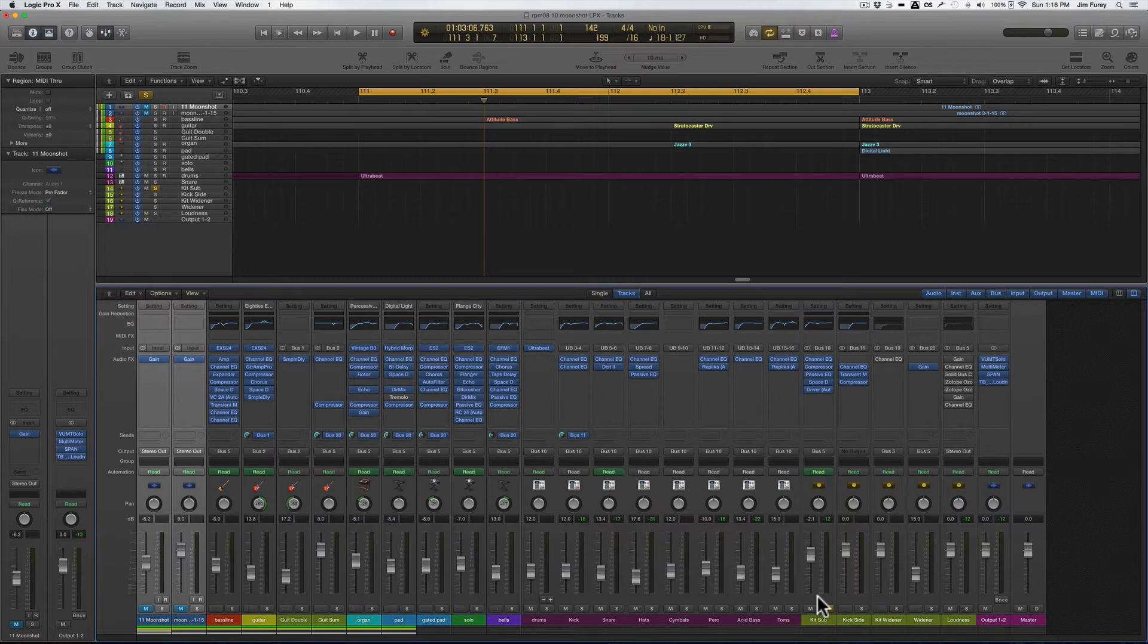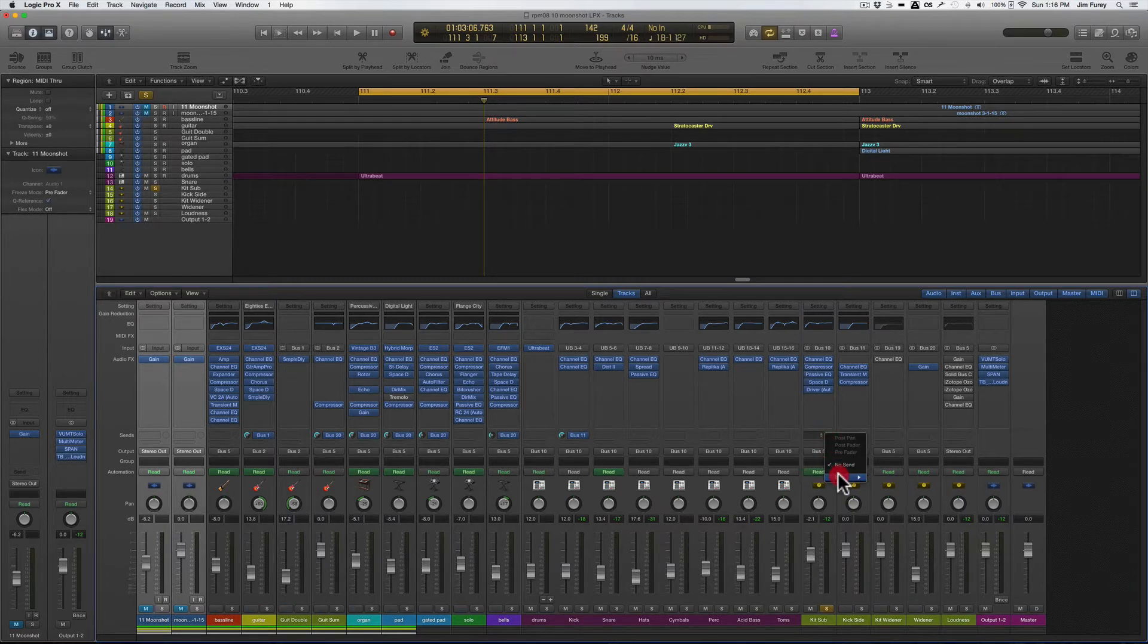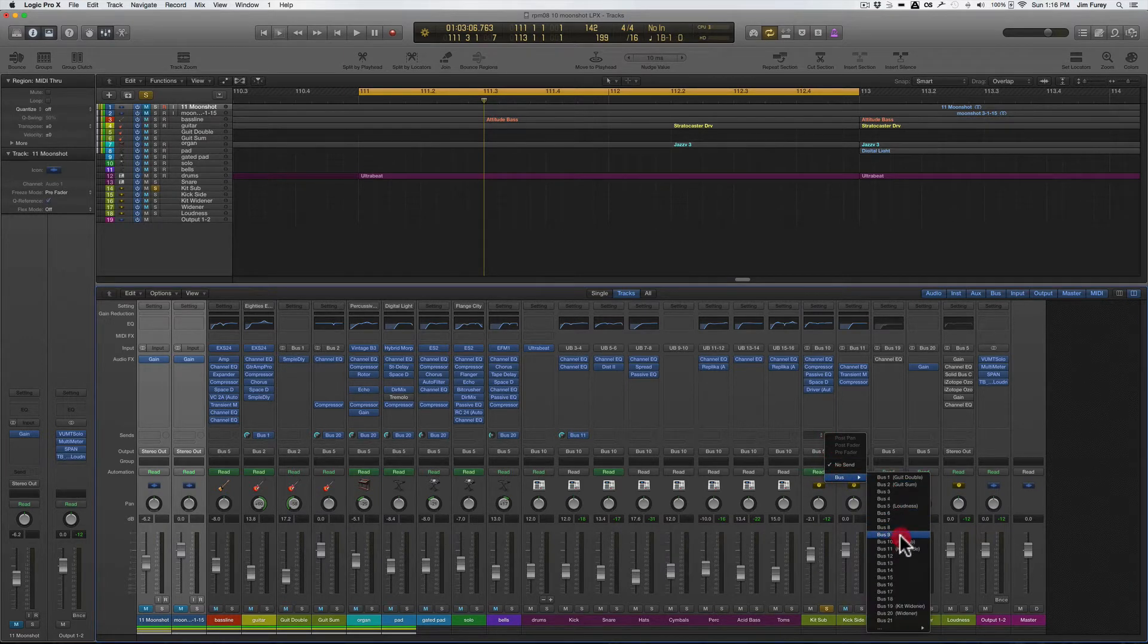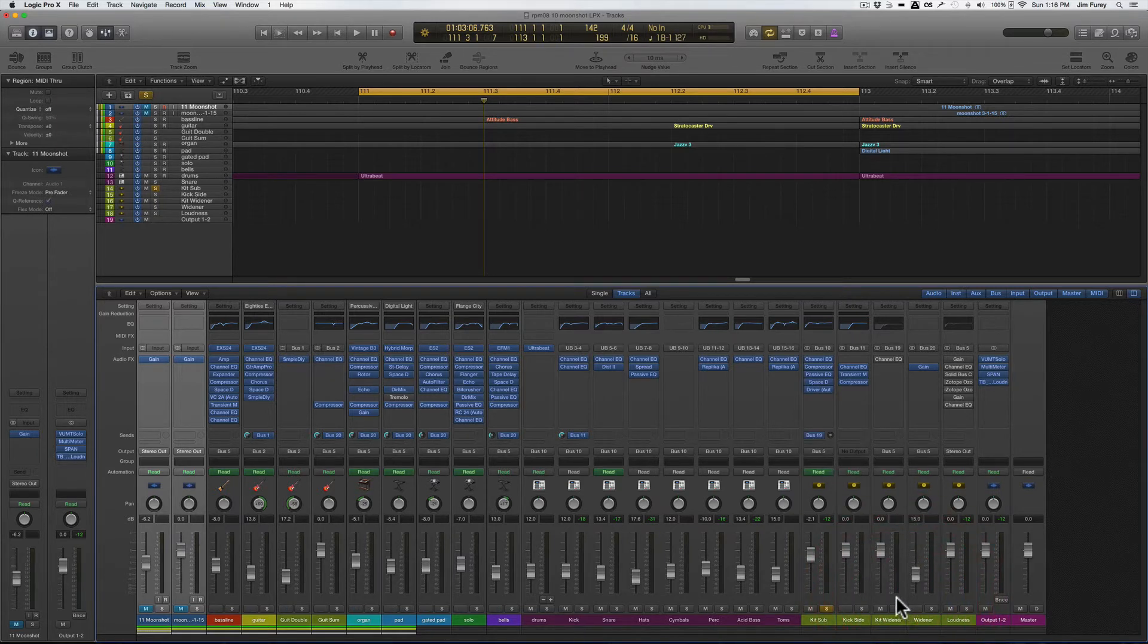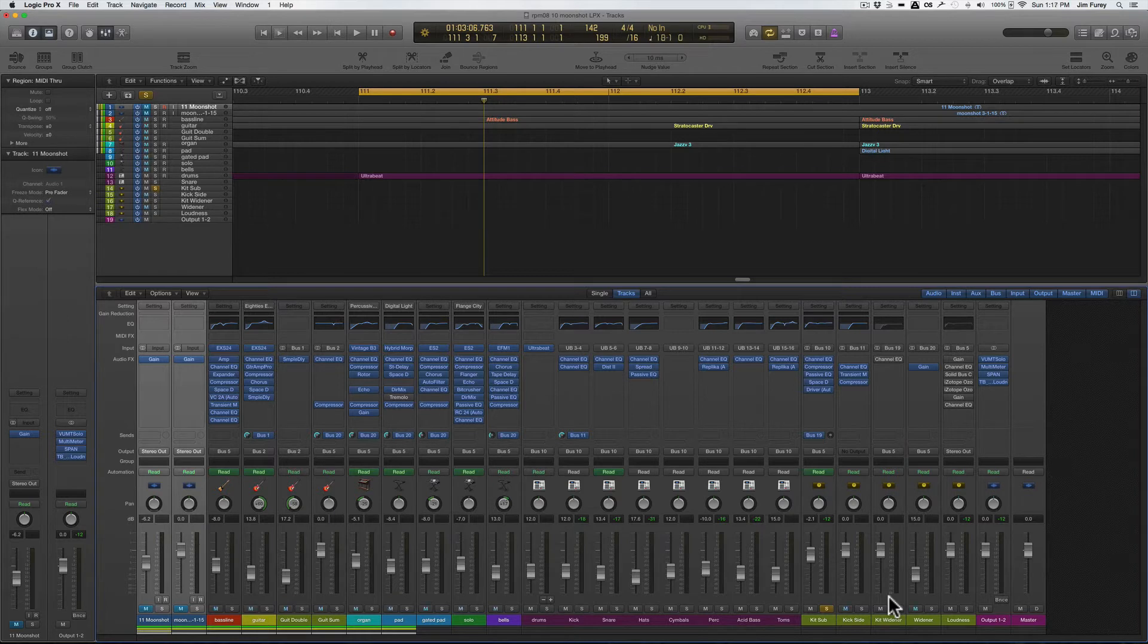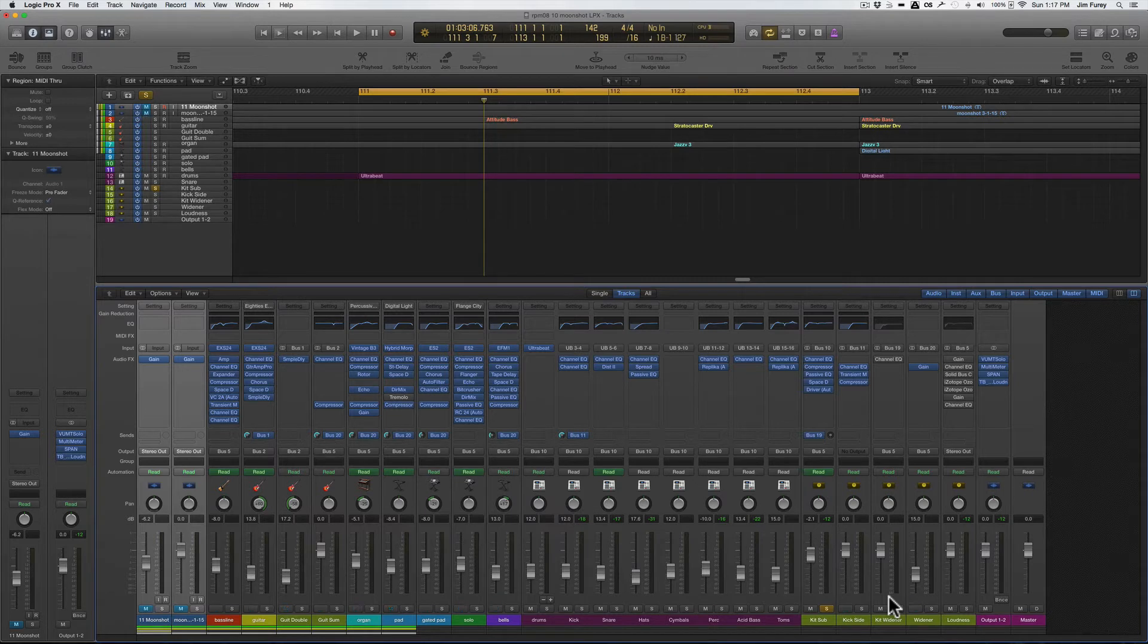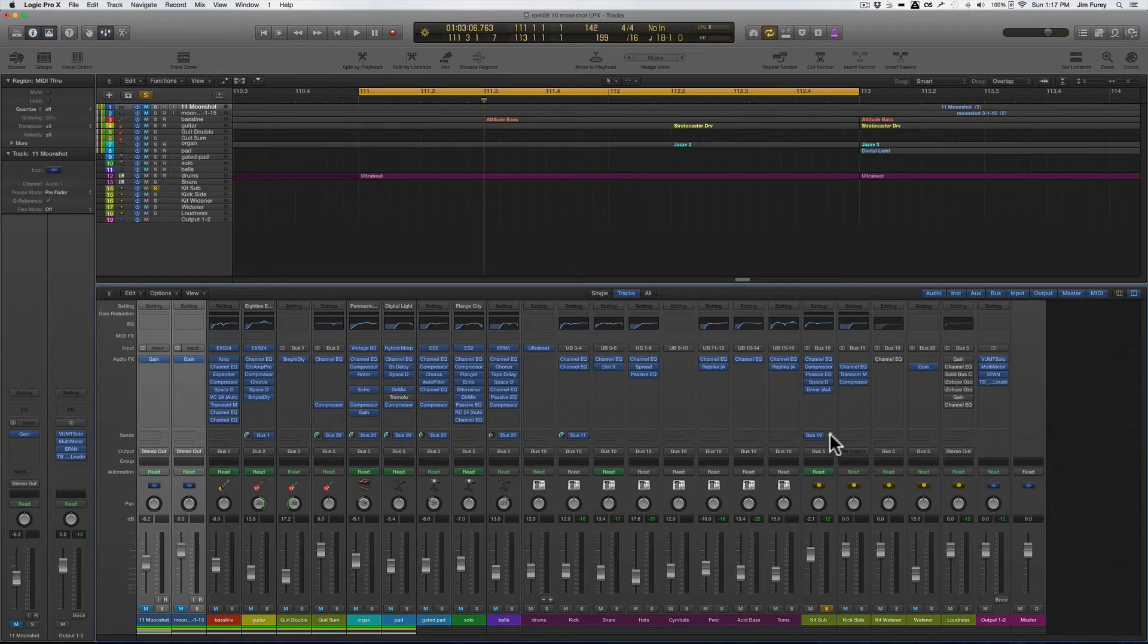First I'm going to add an auxiliary send from my drum bus to a new bus that I've already created and called Kit Widener. This bus will feed into my main loudness bus, which allows this widening effect to be used in parallel with the original signal, and I can dial in exactly how much of this widening effect I need. I'm going to turn the send volume up to zero, but on the new bus I'm going to pull the fader all the way down for now.